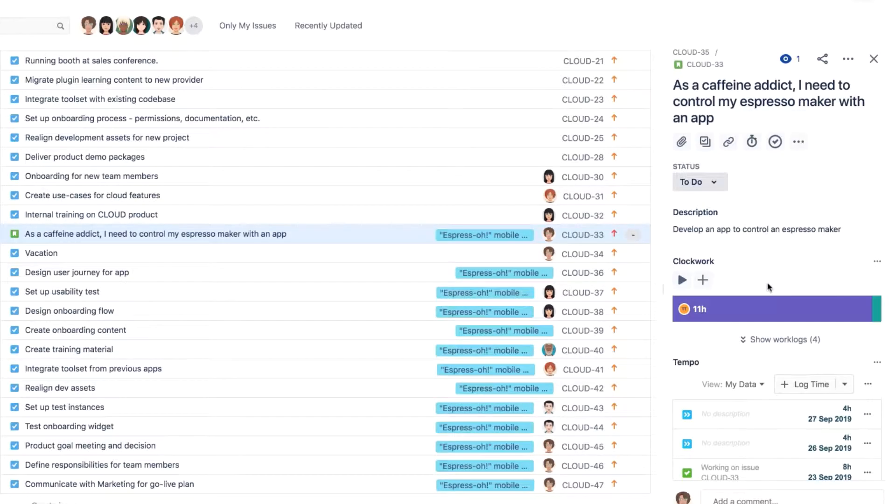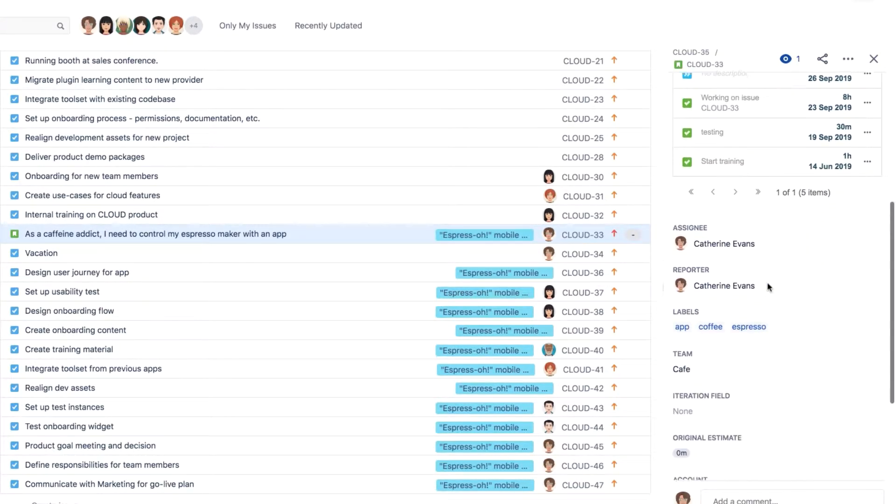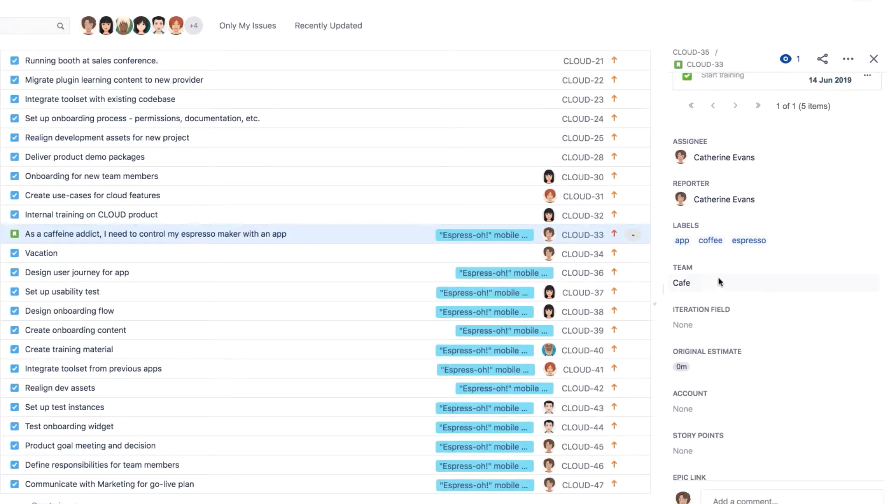And to link your team to Jira issues, you need to add the Team custom field to your Jira issues screens, which I'll show you how to do in this video.